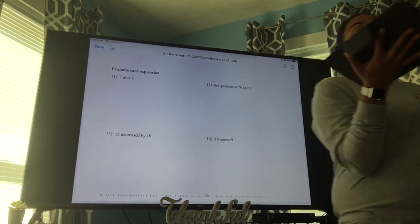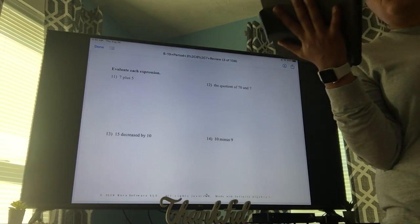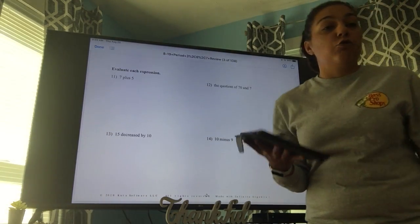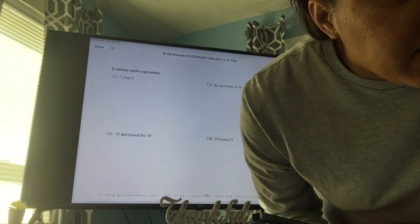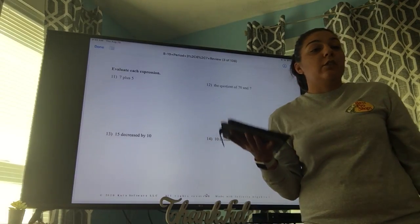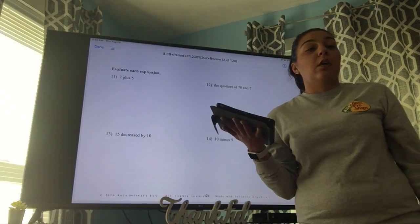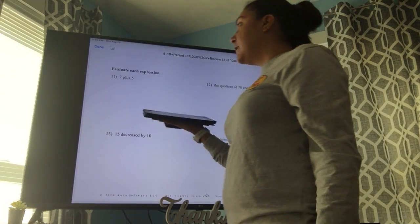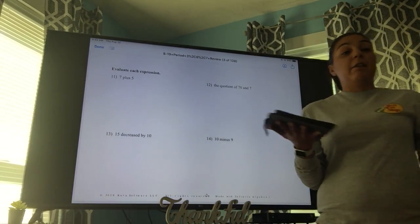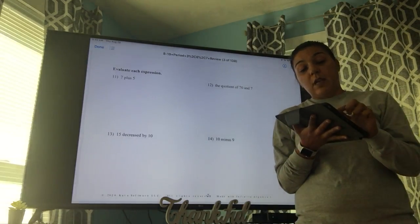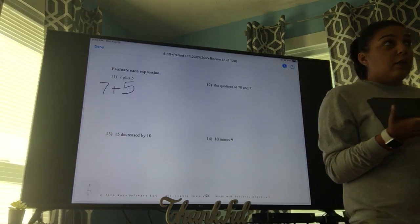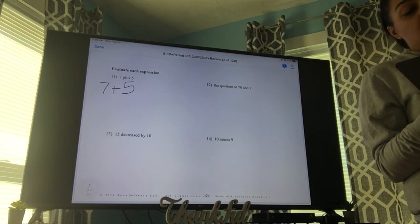Number eleven — these are evaluating expressions. It says seven plus five. Evaluate means to solve, which means we should have an actual numerical answer. So seven plus five is going to be twelve.